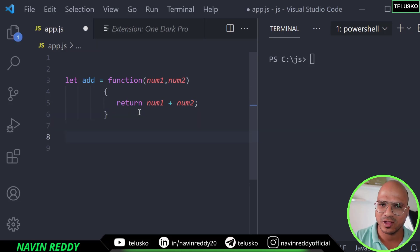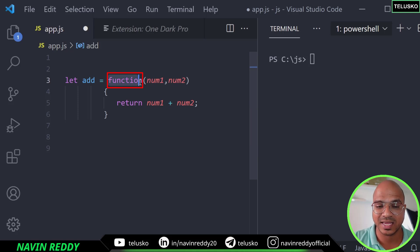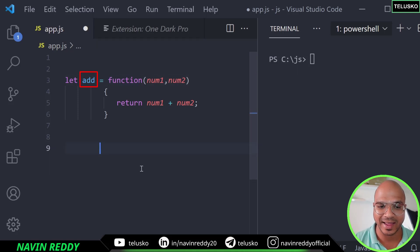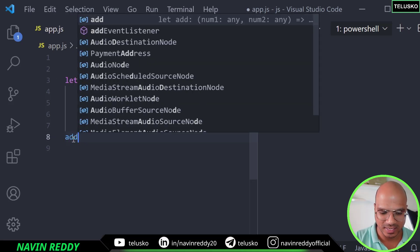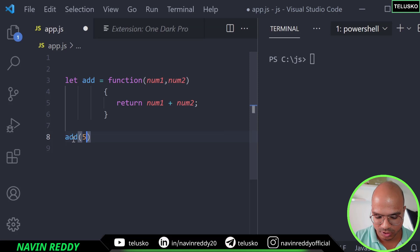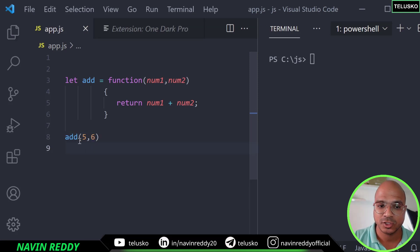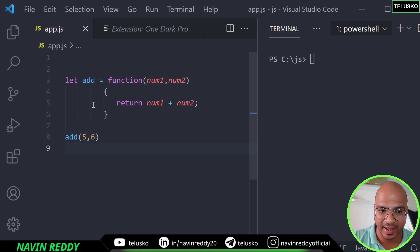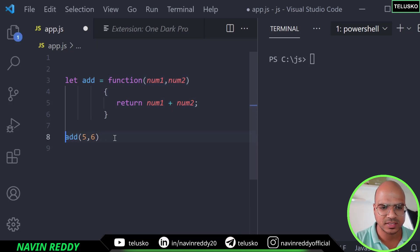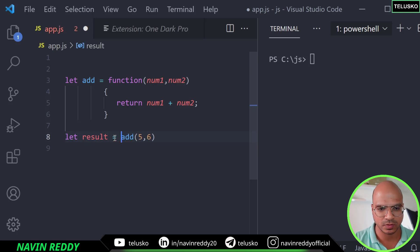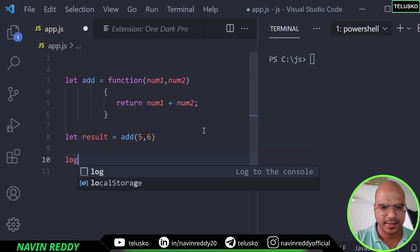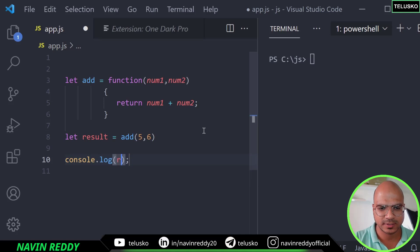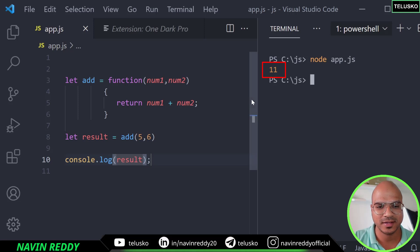So basically we got a function here and this function is getting assigned to add. But the question is how will you call a function which doesn't have a name? This function doesn't have a name but this is assigned to add. So we can treat add as a function now. So I can say add and I can pass two values, I can say 5 comma 6. So basically we are calling a function add. Let's say let result is equal to add 5 comma 6. And now let's print the value of result and I hope it will work. And it worked. Can you see that?